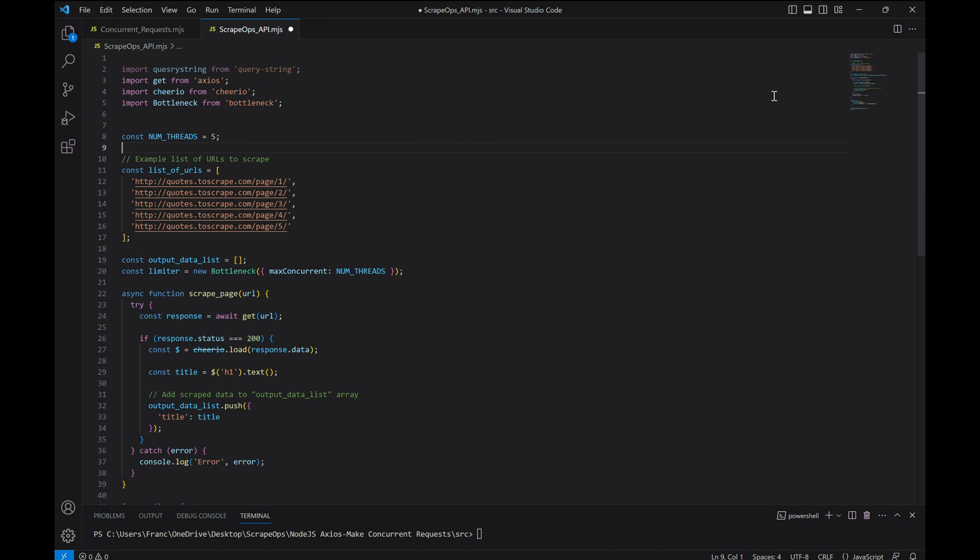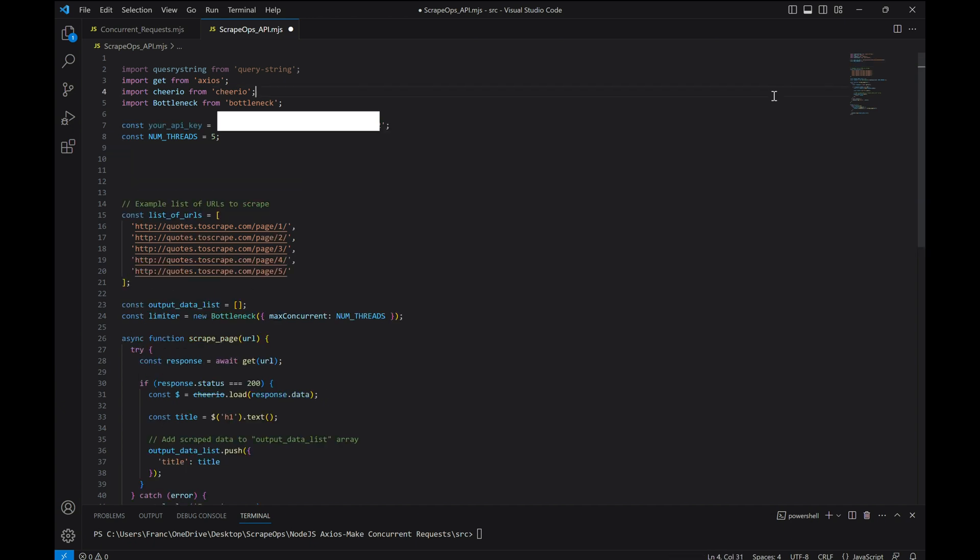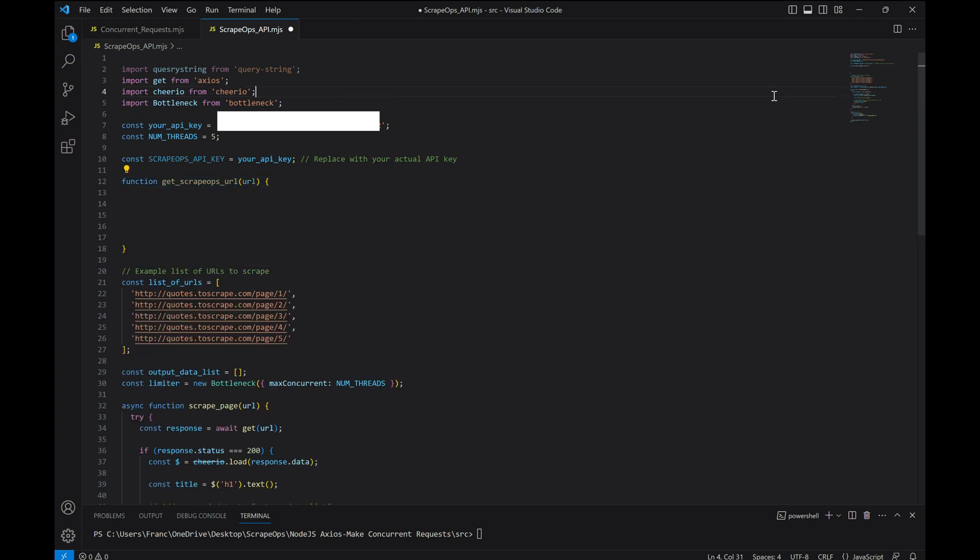Now in order to integrate the ScrapeOps proxy API, we're going to need to make a couple of adjustments to our code. For starters, we're going to make a constant holding our API key so that we can use it later.